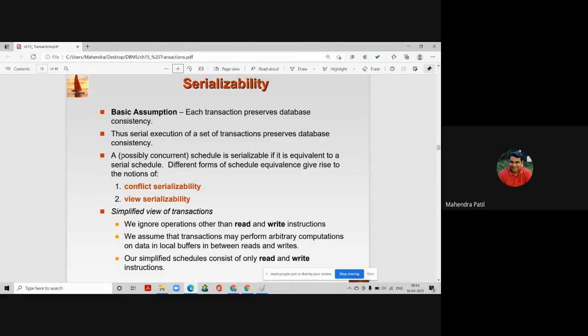So what is serializability? A possibly concurrent schedule is serializable if it is equivalent to a serial schedule.